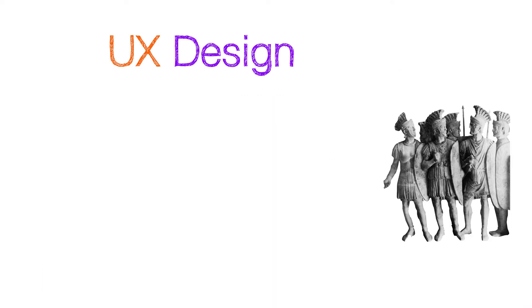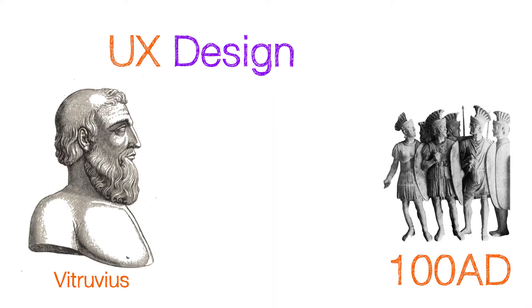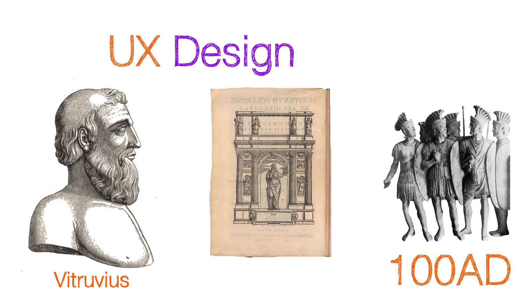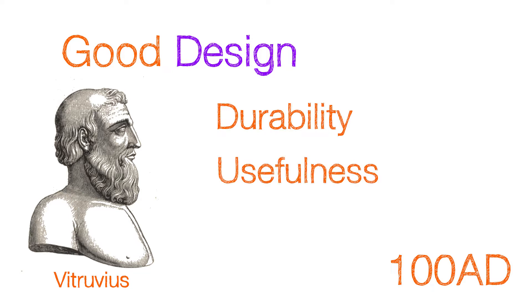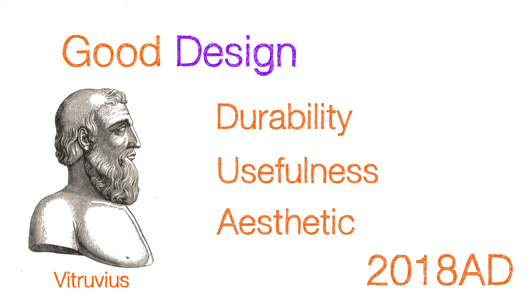UX design dates back to the time of the Romans when Vitruvius wrote the first book on architecture. He wrote that good design must have the qualities of durability, usefulness and aesthetic. These key elements are still used in UX design today, thousands of years later.